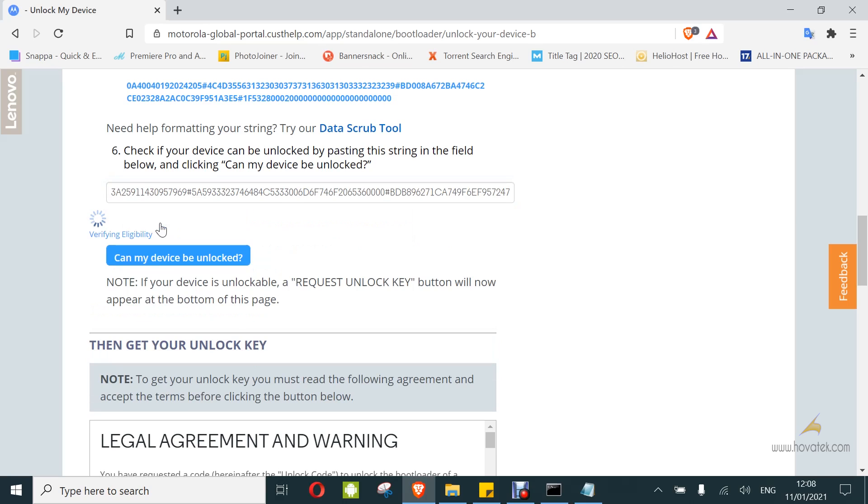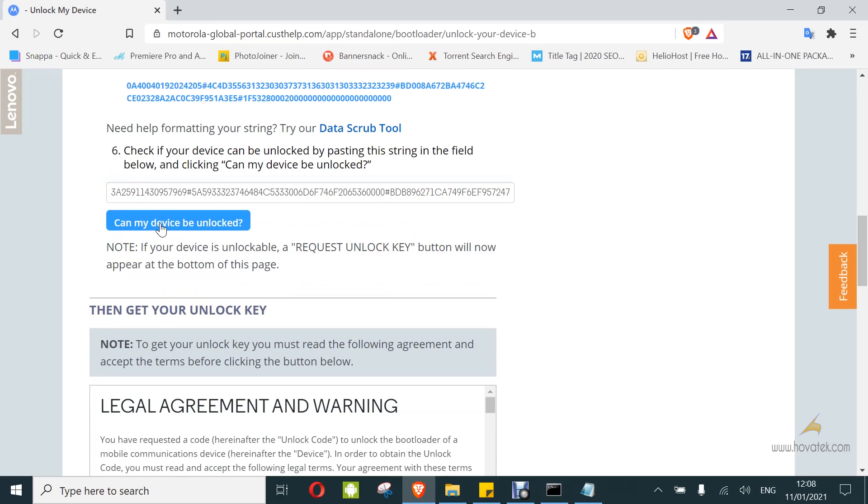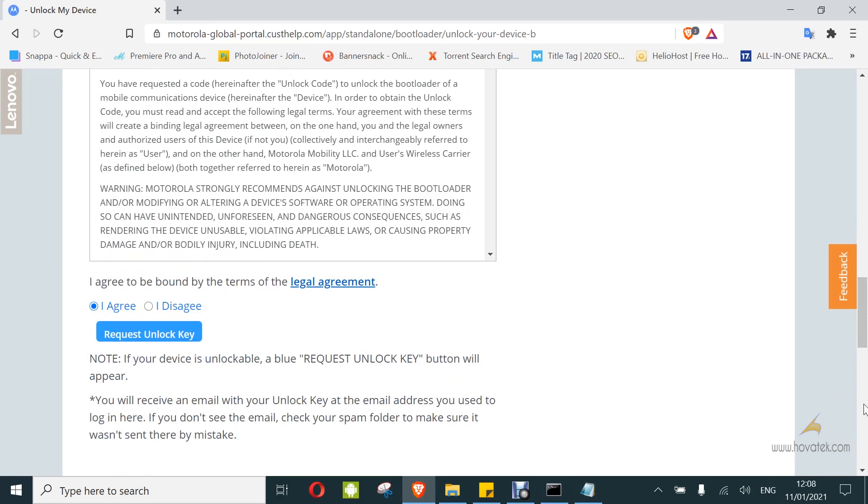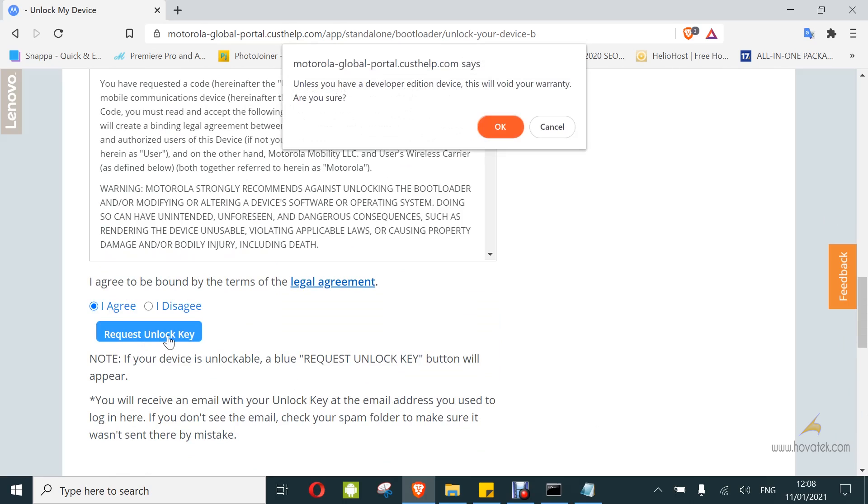And then, you paste what I asked you to copy earlier on here. I have request unlock key available here. I just click that. I click okay.